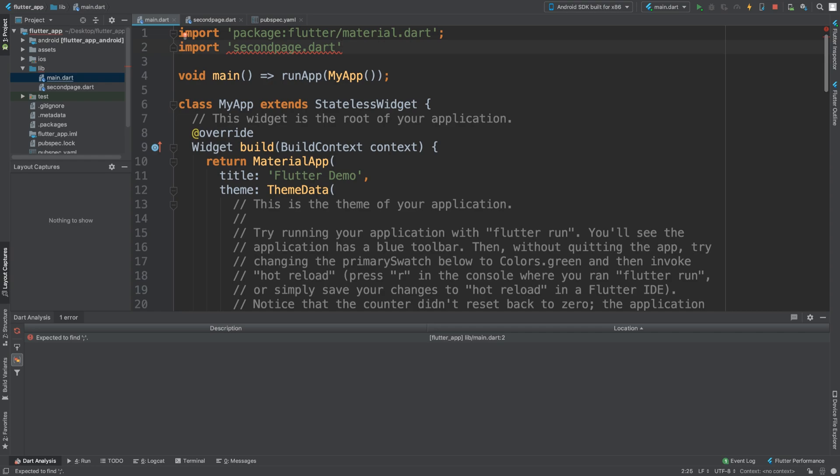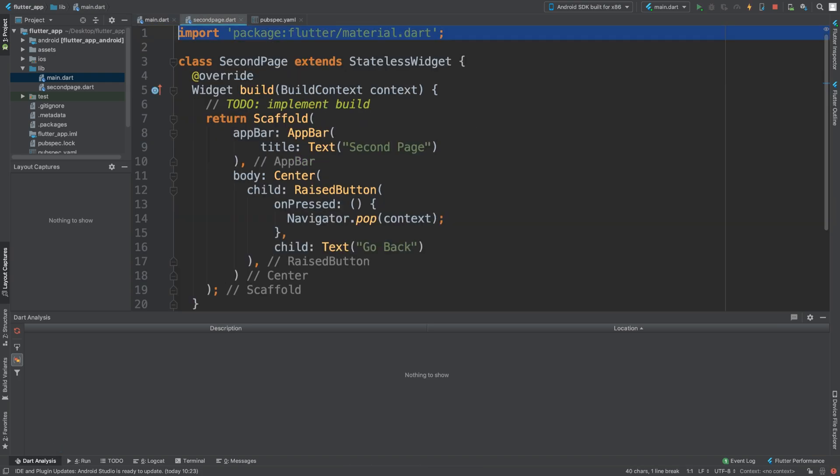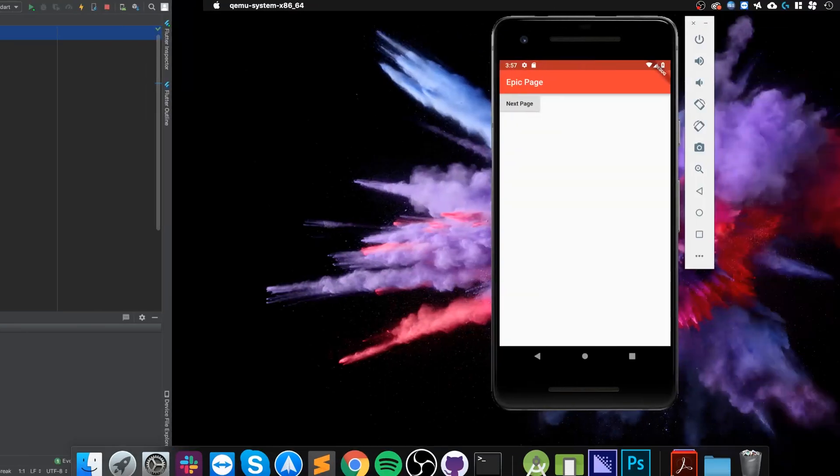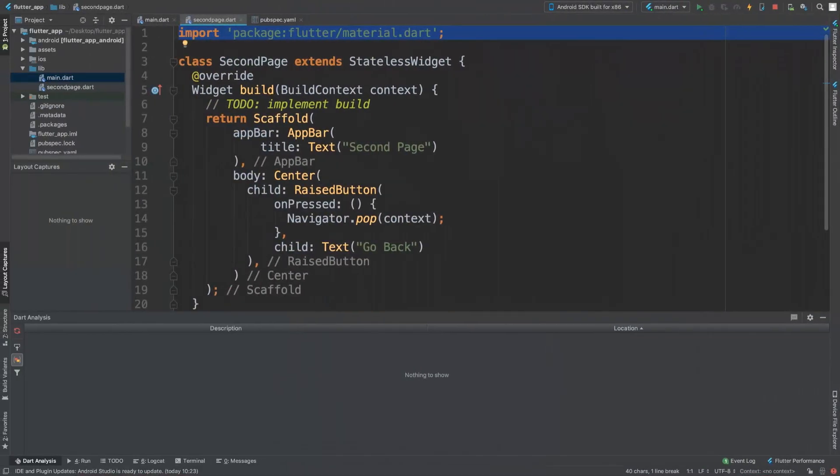Now if we save, and to confirm it is still working.